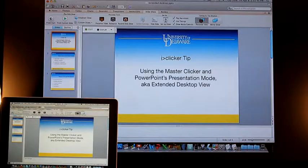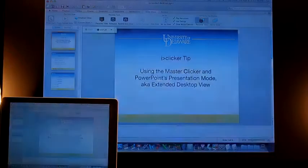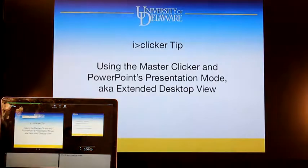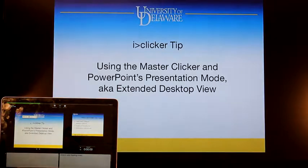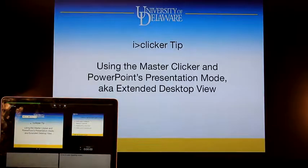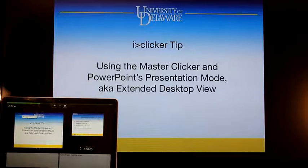So now, when I begin my Slide Show, you'll see your current screen, the next screen coming up, and your notes pane is on your local computer, but what's actually displayed to the students is only the Slide Show View.